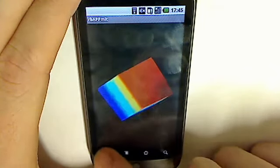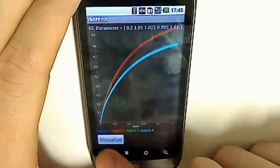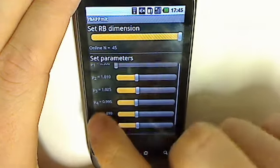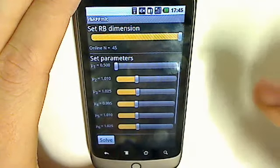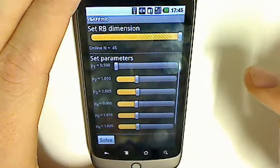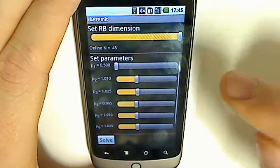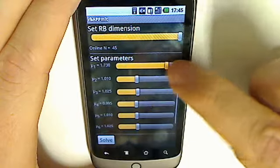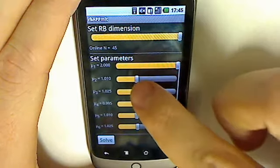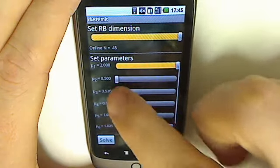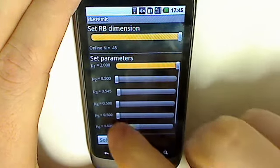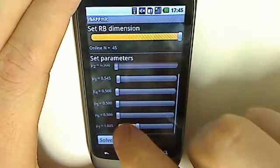We may now change the parameters. The reference conductivity in the first subcube remains unity. We set the conductivity in the second subcube to 2.0 and the conductivity in the six remaining subcubes to 0.5.